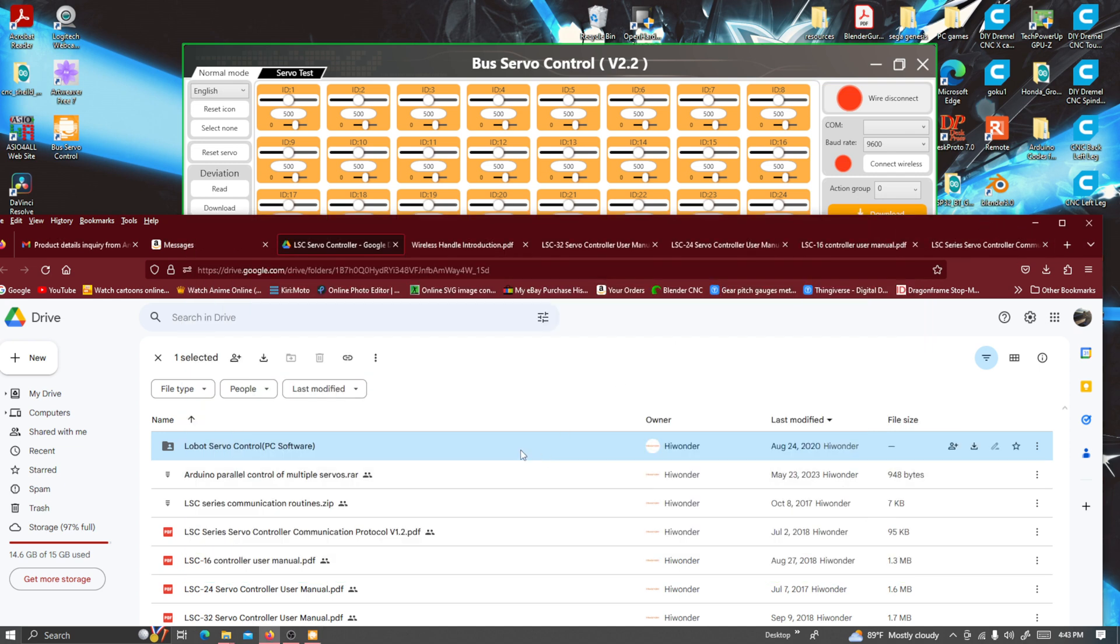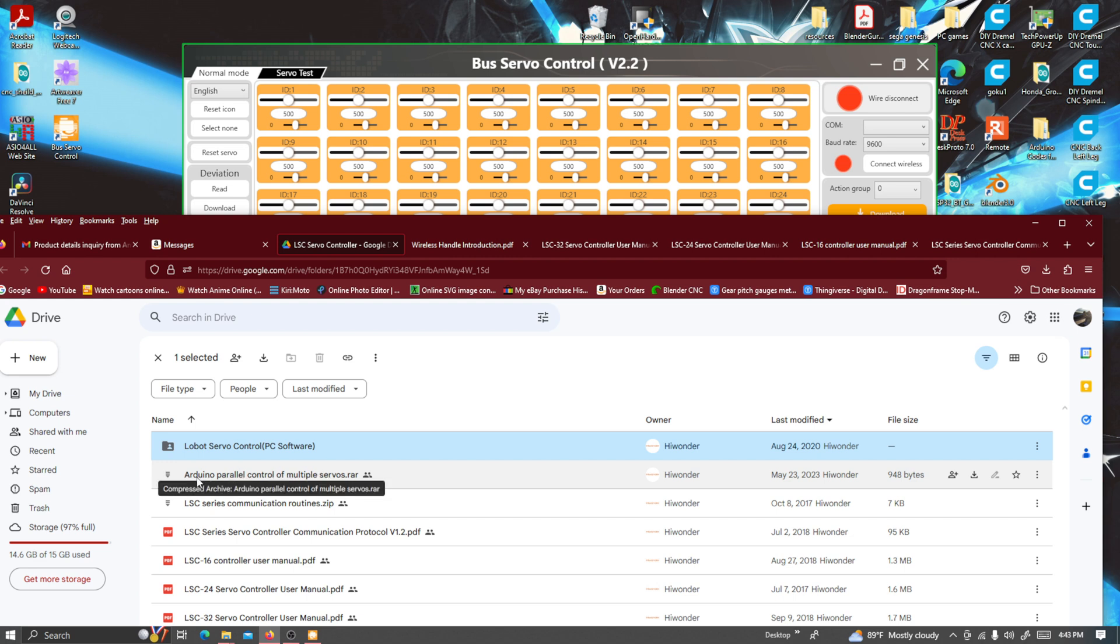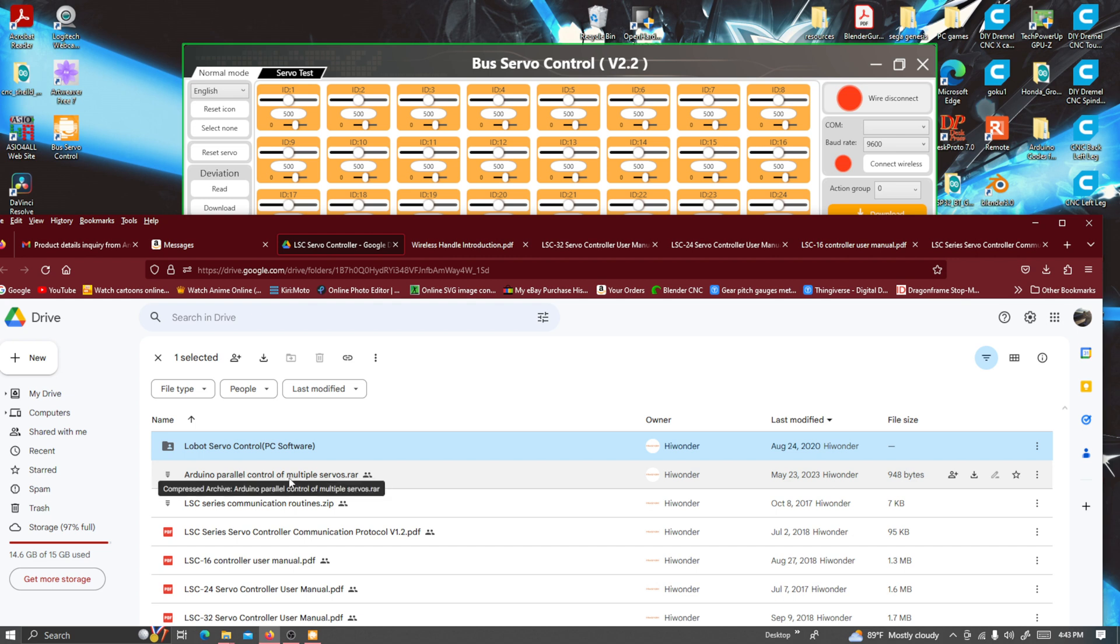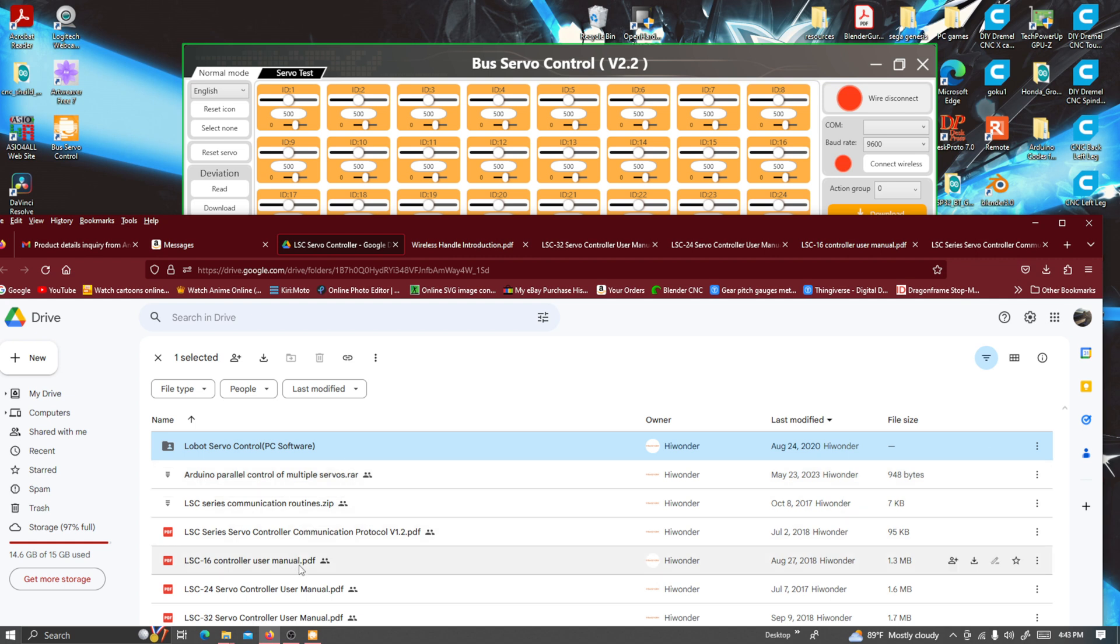Inside the files they have a PDF document on how to control it using an Arduino to the servo controller, like an Arduino Uno, Nano, or Mega. Pretty much any of those may work for this controller so you can communicate to both.